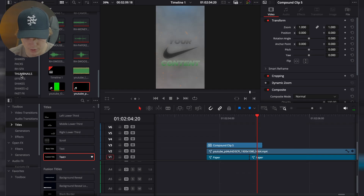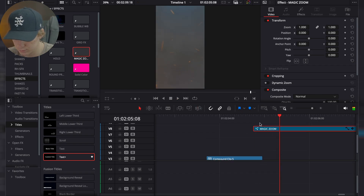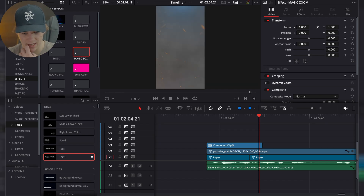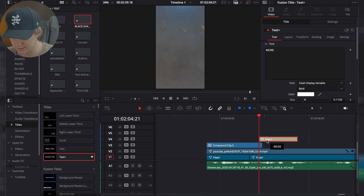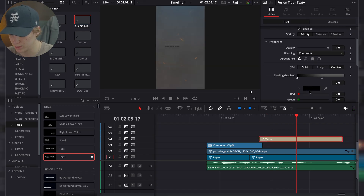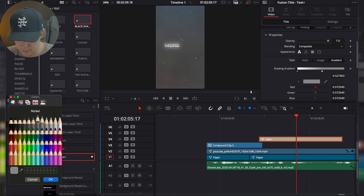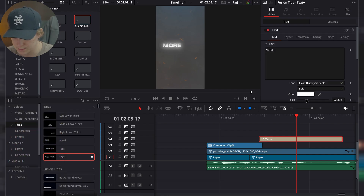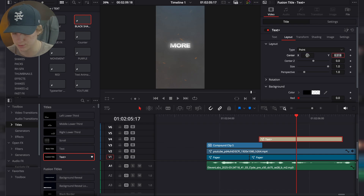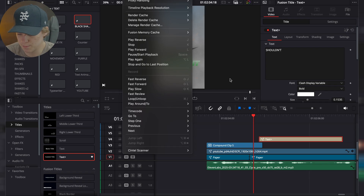To spice things up we're going to add a little magic zoom, put it above everything. Once you have that text effect, come into your master and grab it. The colors are currently black, so go to the shading, reverse it, turn it to completely white, then make the second stop a little less white. Size this up and center it — 0.5, 0.5. If your Mac is running slow, go to Playback > Timeline Playback Resolution and hit Quarter.